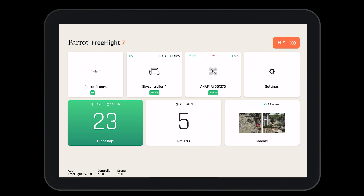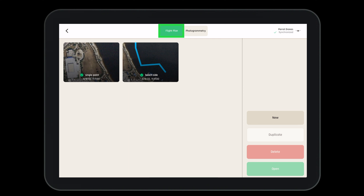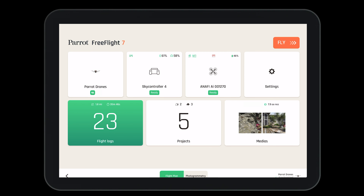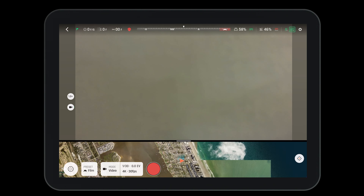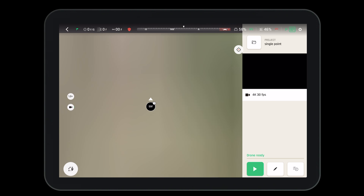There are a number of ways to open the Flight Plan option. Here we can open our projects and make sure we have Flight Plan selected. Here we can open a new project, duplicate an existing project, delete, or open a project we've already created. We can see the whole thing is synchronized by looking in the top right-hand corner. We can also navigate to the heads-up display by pressing the fly button, then select the mission tab in the bottom left-hand corner, then select Flight Plan.